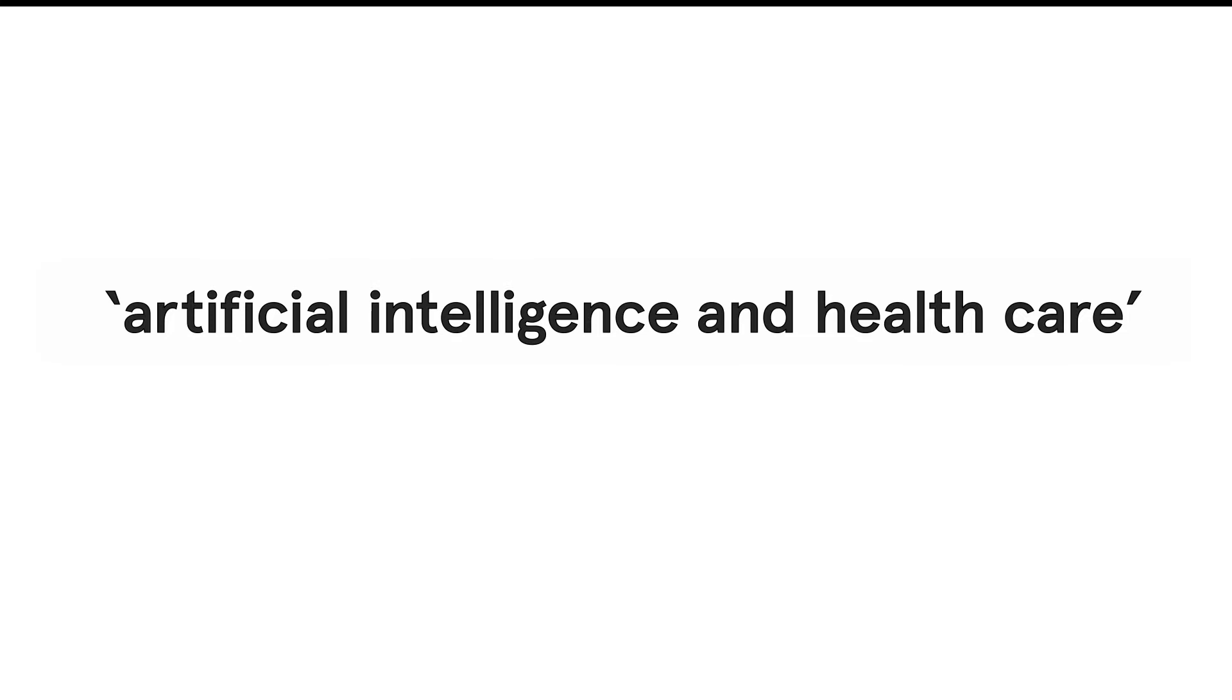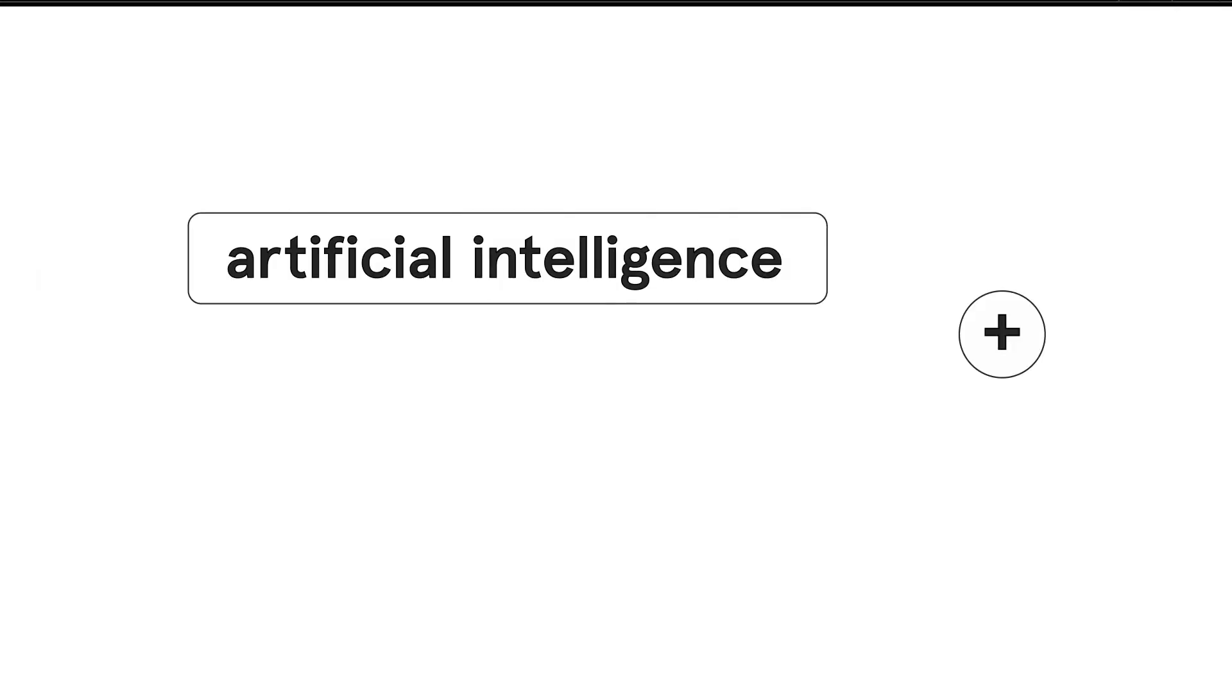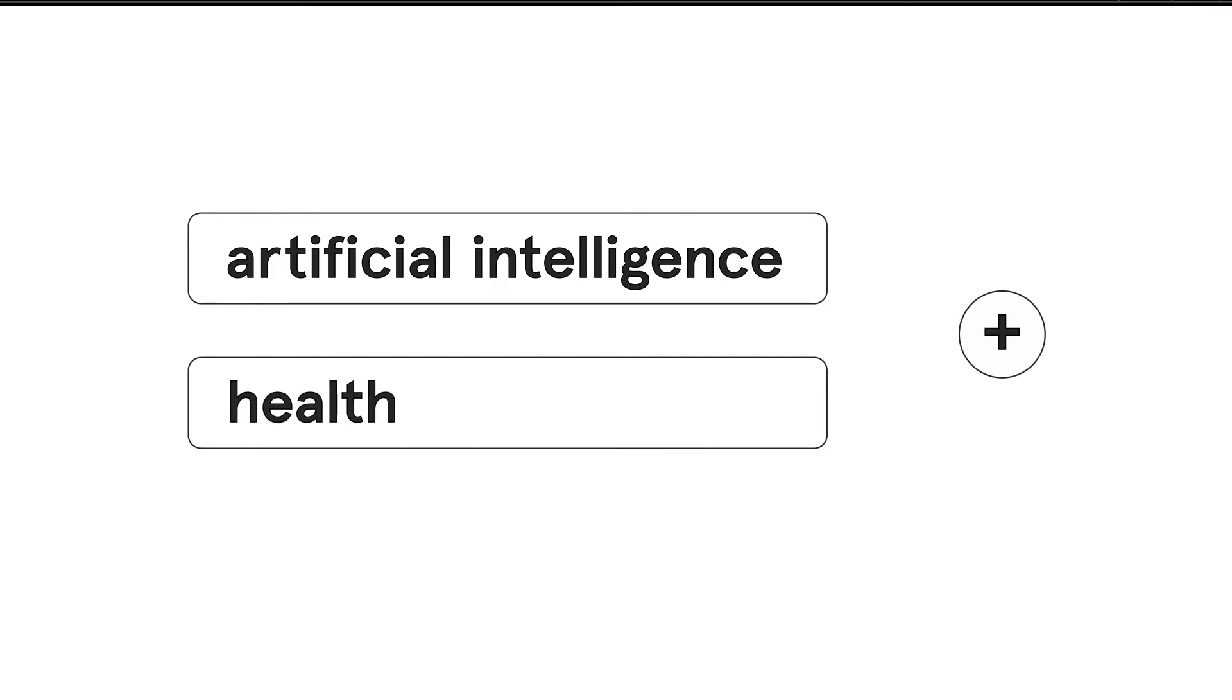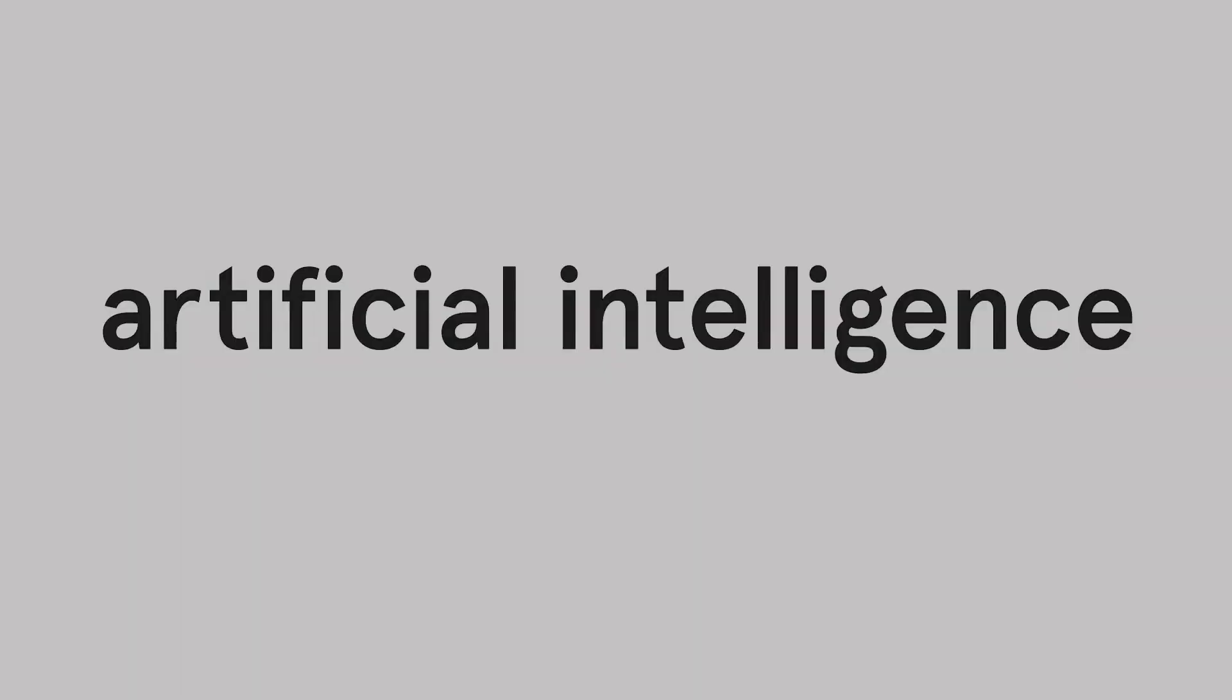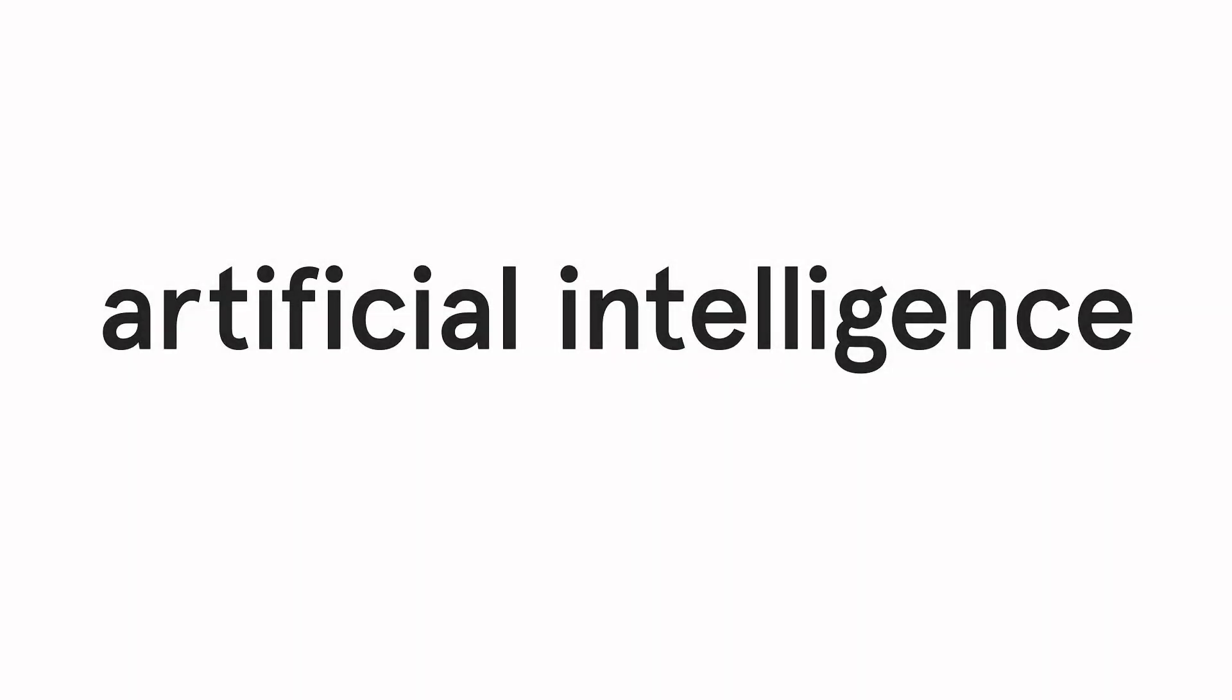First, you search for artificial intelligence, then click on add search field to add the second concept of health. To search for something like artificial intelligence, where the words have a specific meaning when they appear together, put the two words into inverted commas.